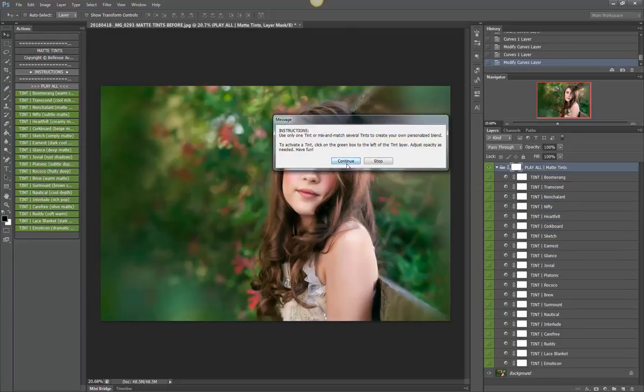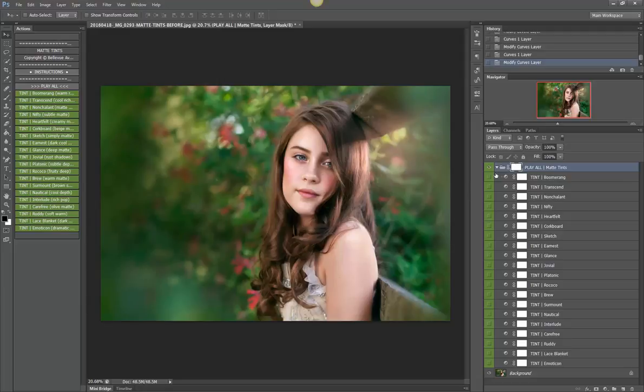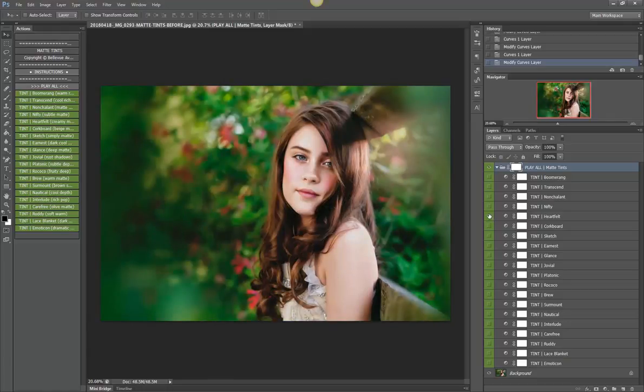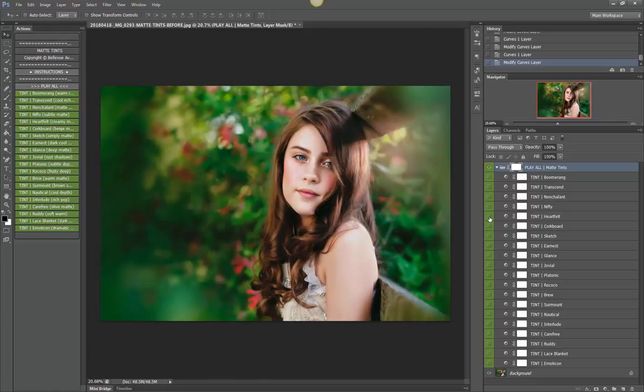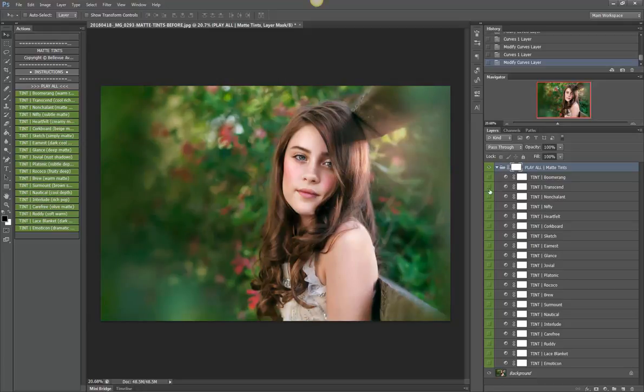Okay, so what you do over here to activate one of the tints is click on this little green box over here and then it will apply the effect. Okay, so let's just go through real quick and look at these on your image.